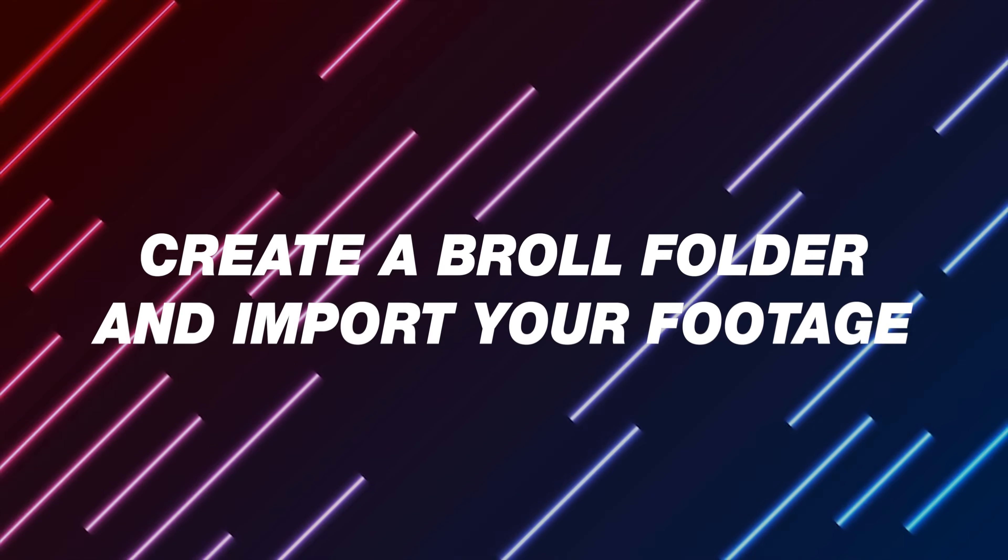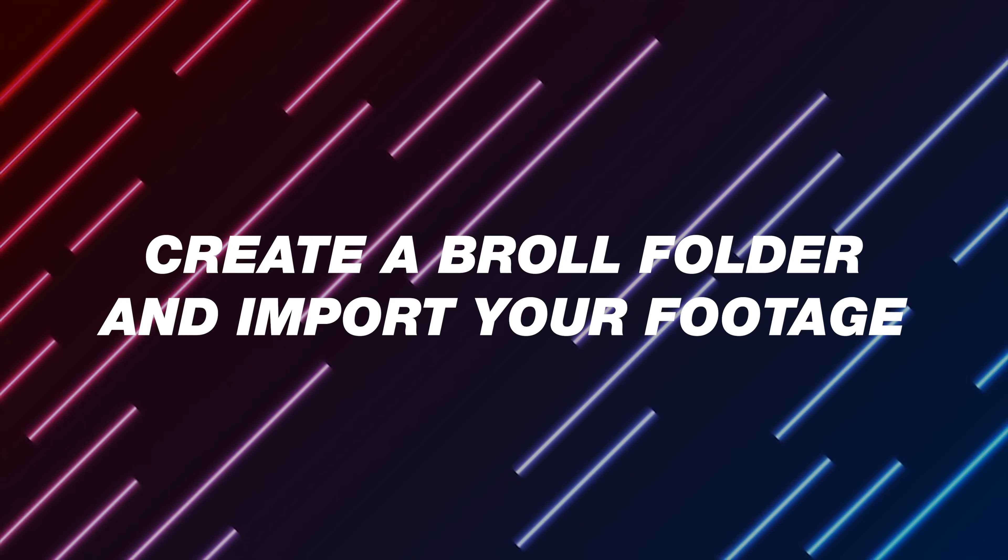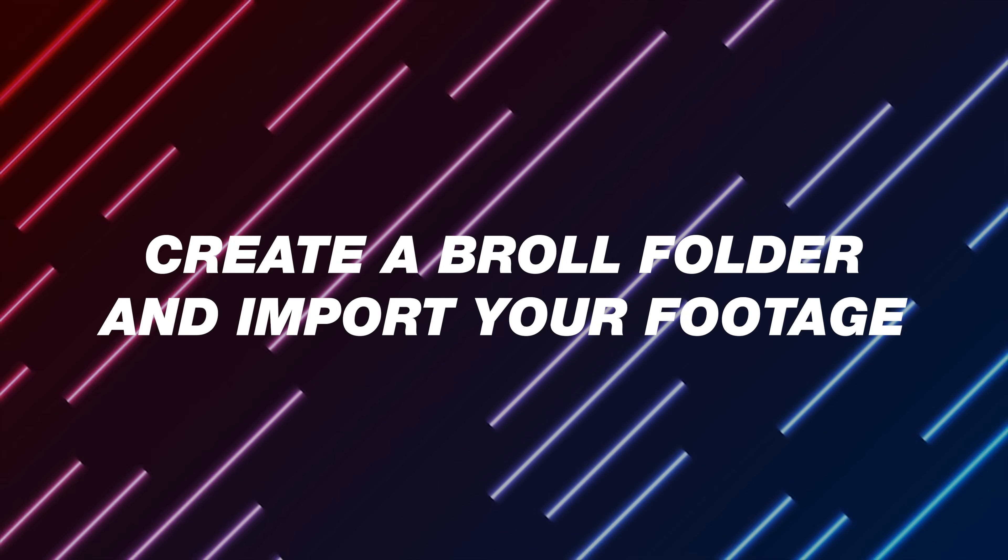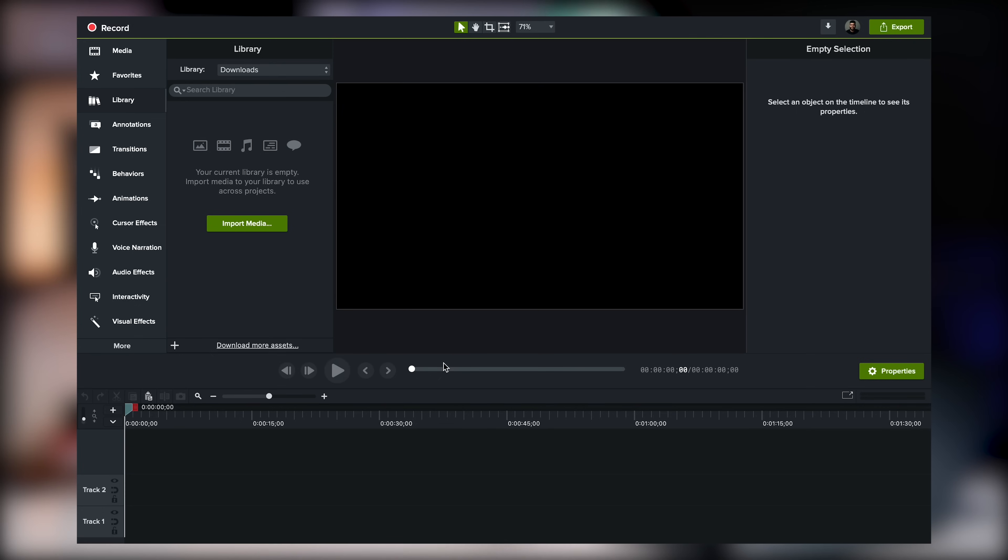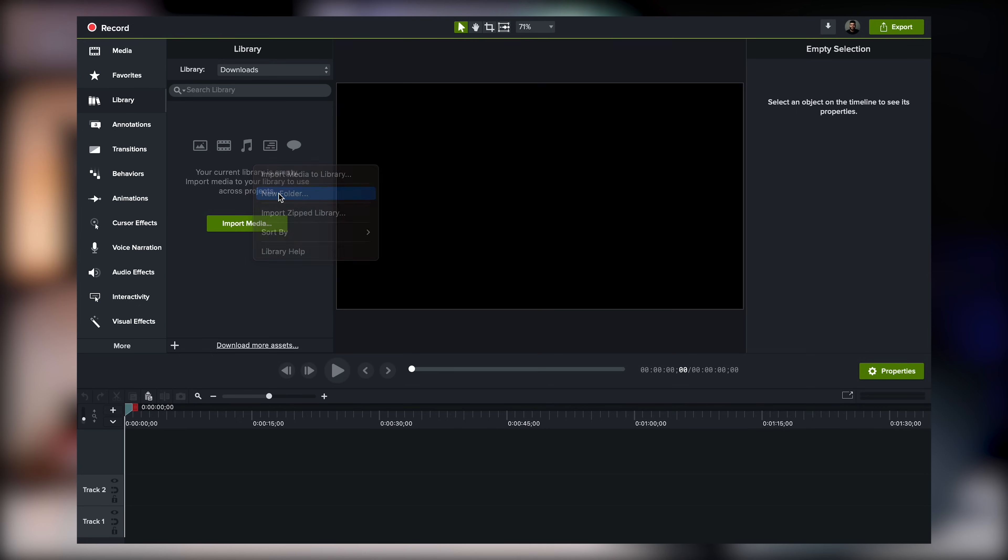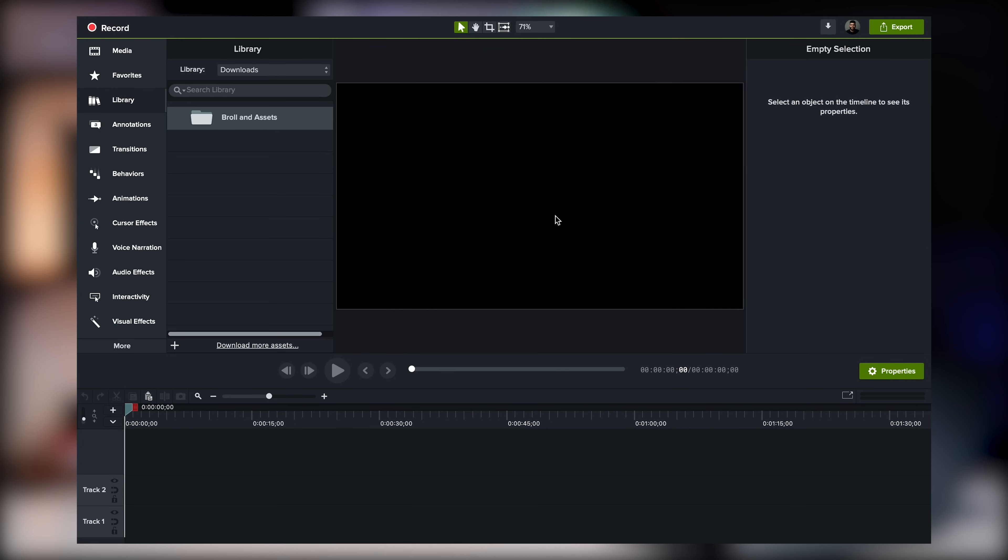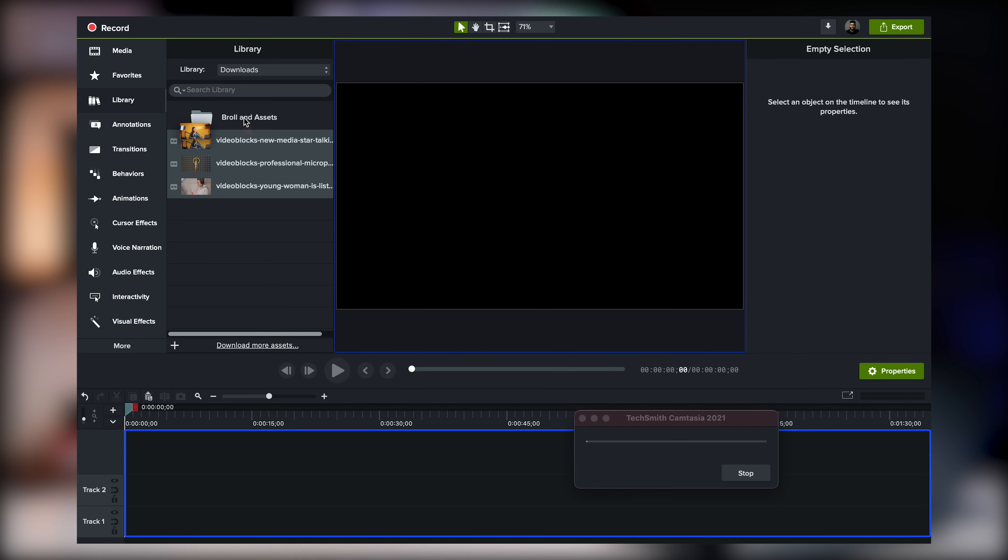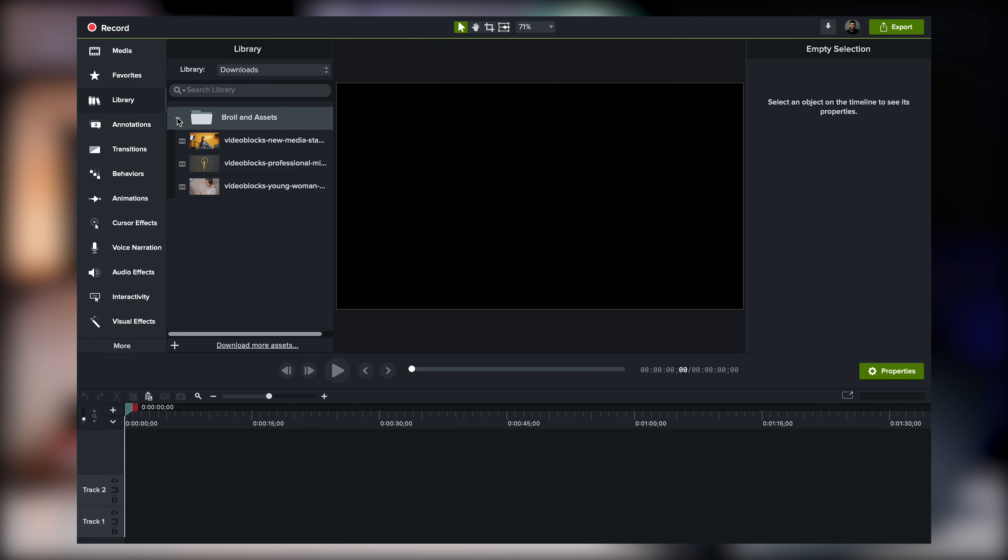Tip number one is to create a folder for B-roll and import your footage. With TechSmith assets for Camtasia, you can just import it directly into the Camtasia media bin with one click, but having a bin or folder for your assets helps you stay organized when you edit. This makes it easy to reference in the future, and most softwares do have the ability to add a bin or create a folder.